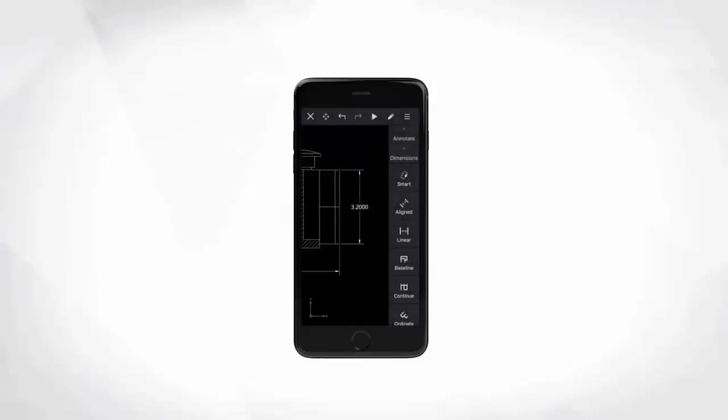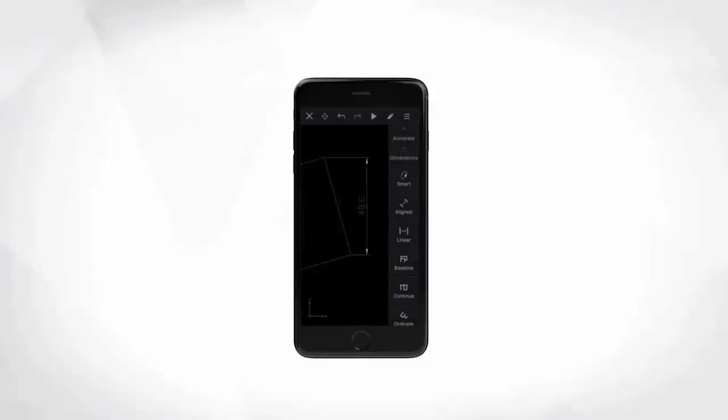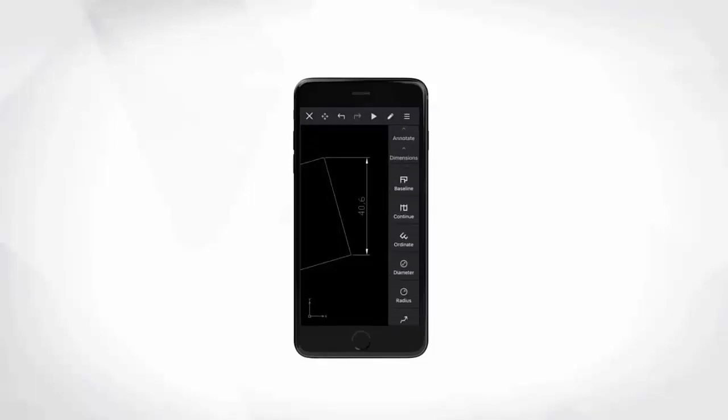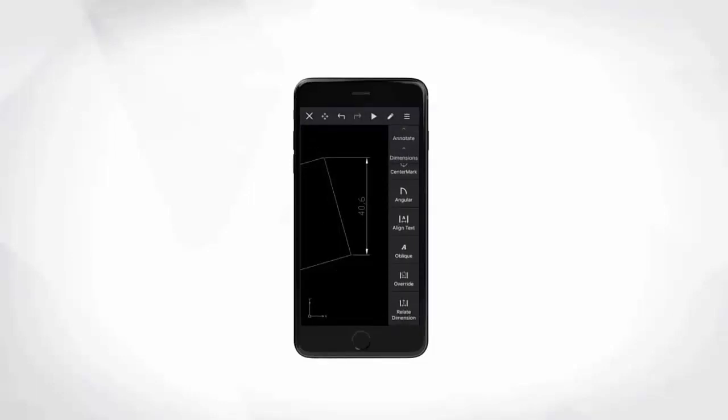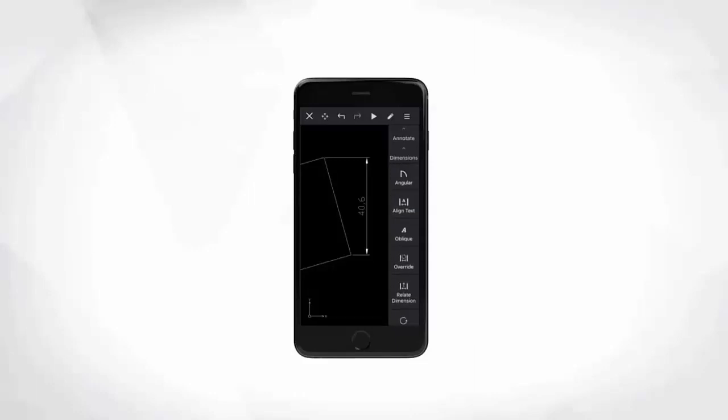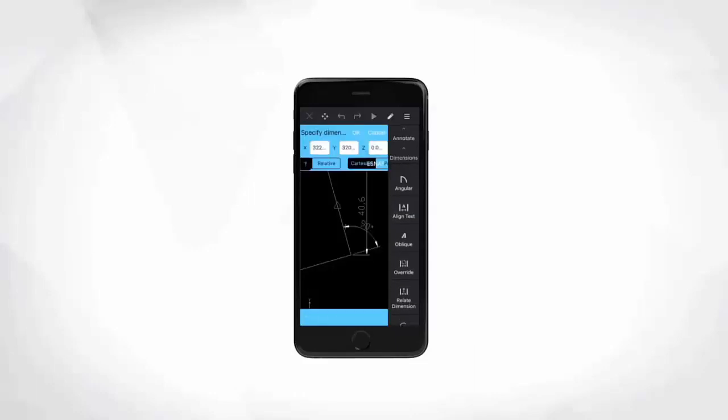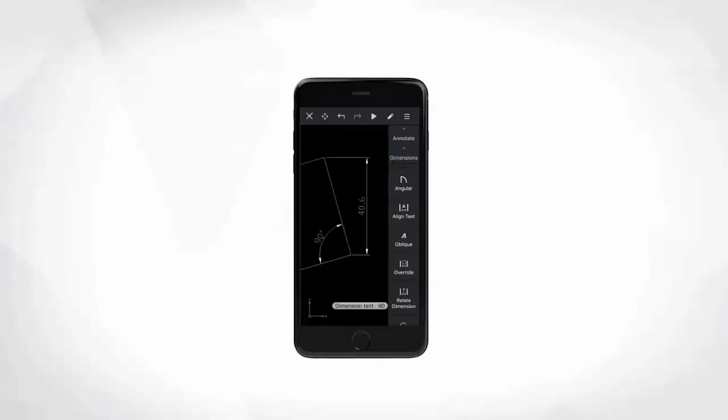Finally, dimensioning or inquiry tools offer a great help to measure distances and angles that are not already shown on the drawing, which is far better than on printed paper or PDF. In Ares Touch you will find all the dimensioning tools that are usually available on desktop.